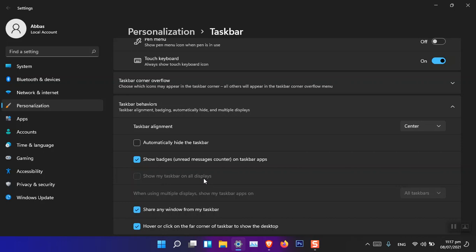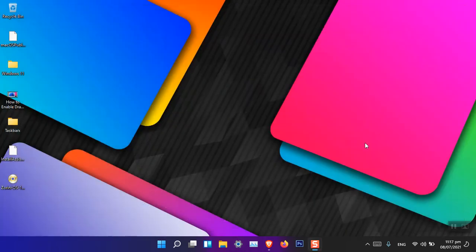So many insider preview users previously pointed out the issue that when we are connecting it, we cannot see the taskbar on the other display, only on the main desktop. So they have added a whole new option for this one.